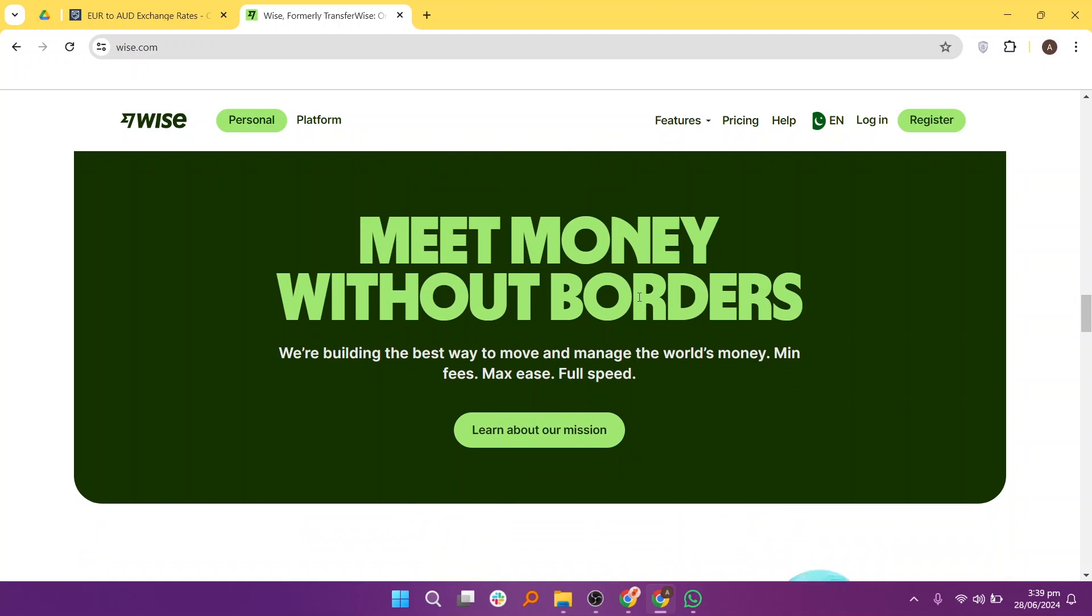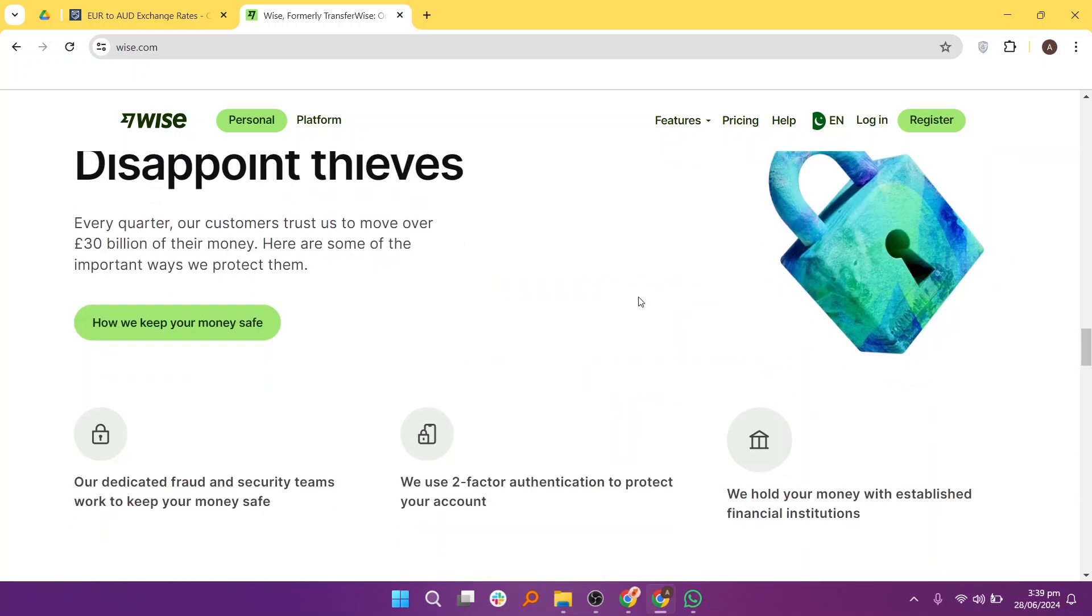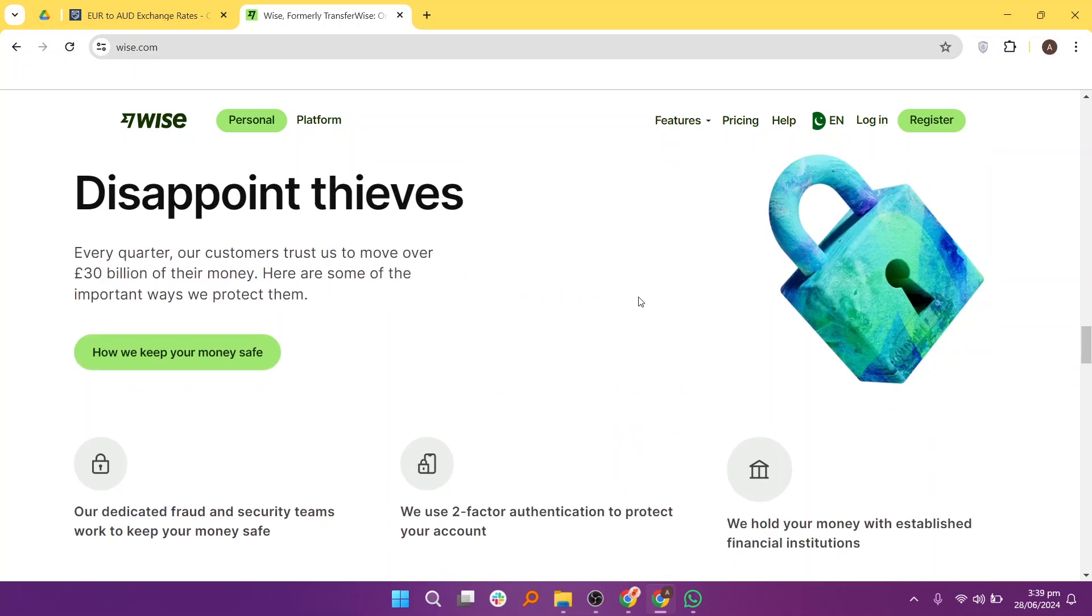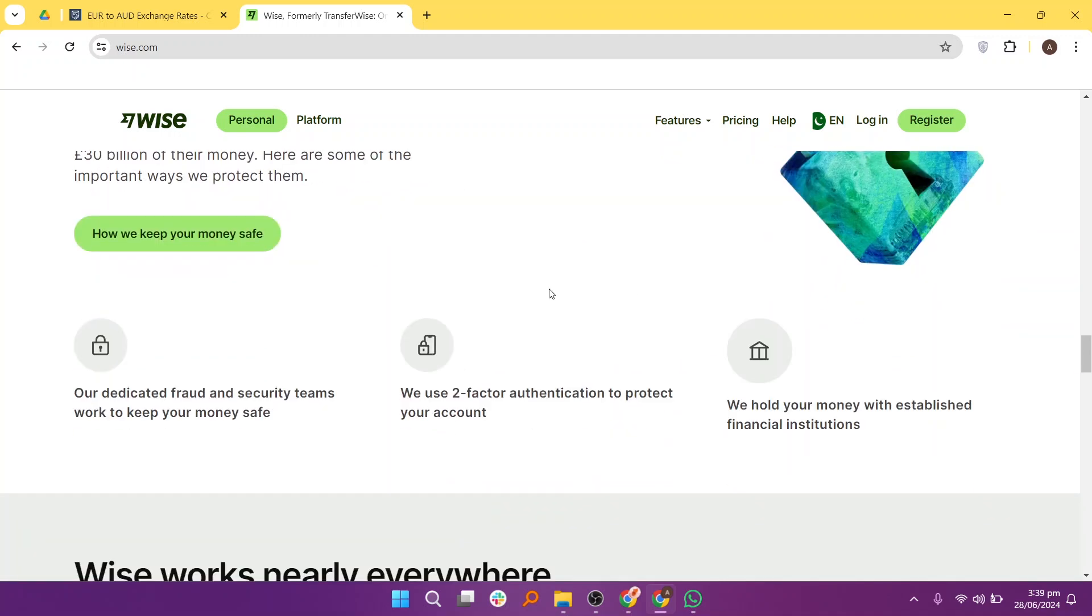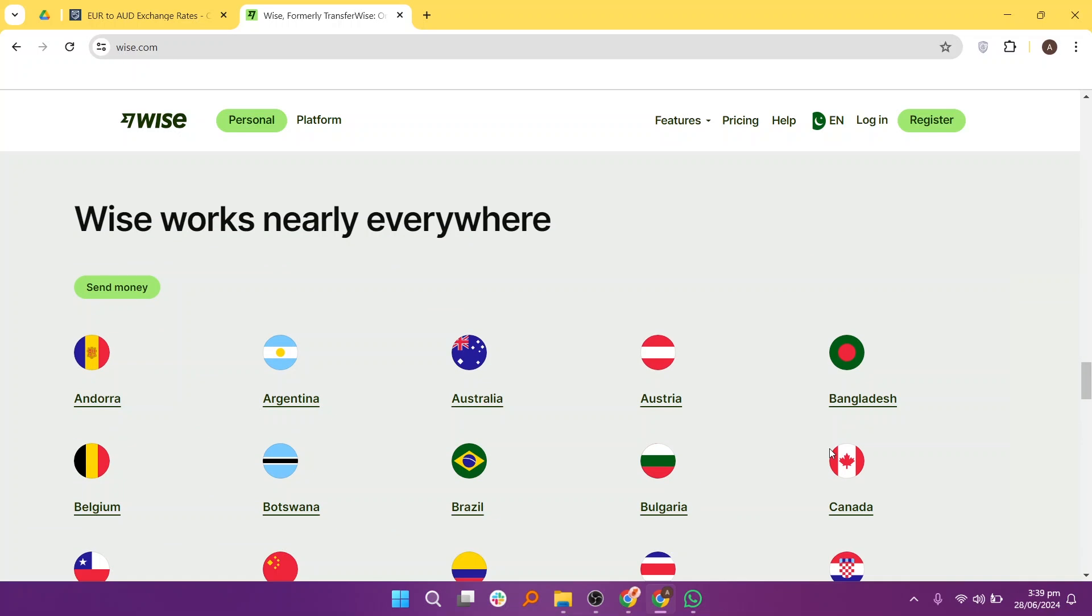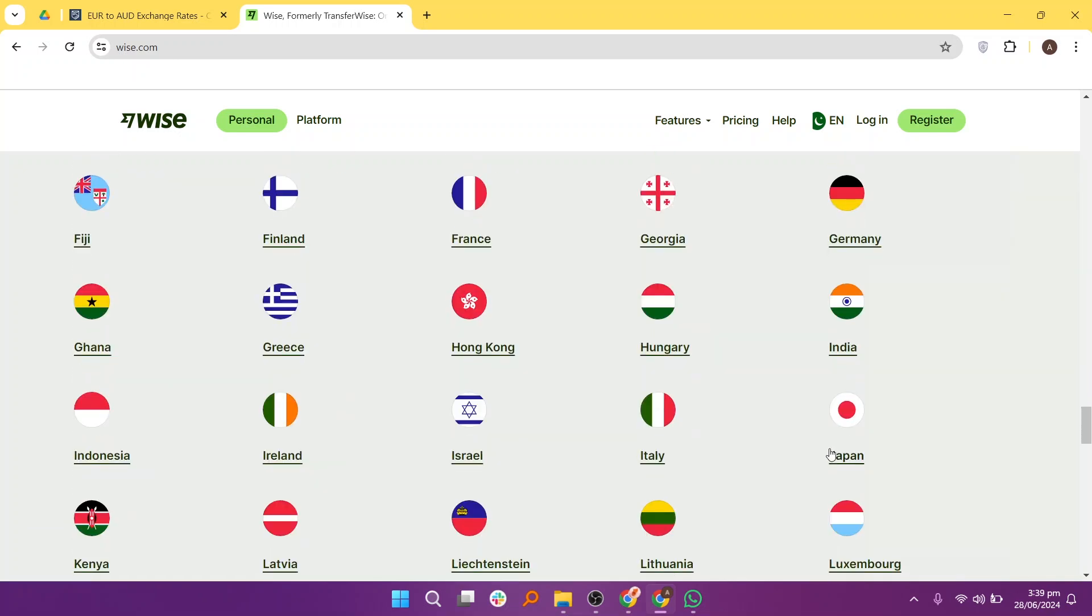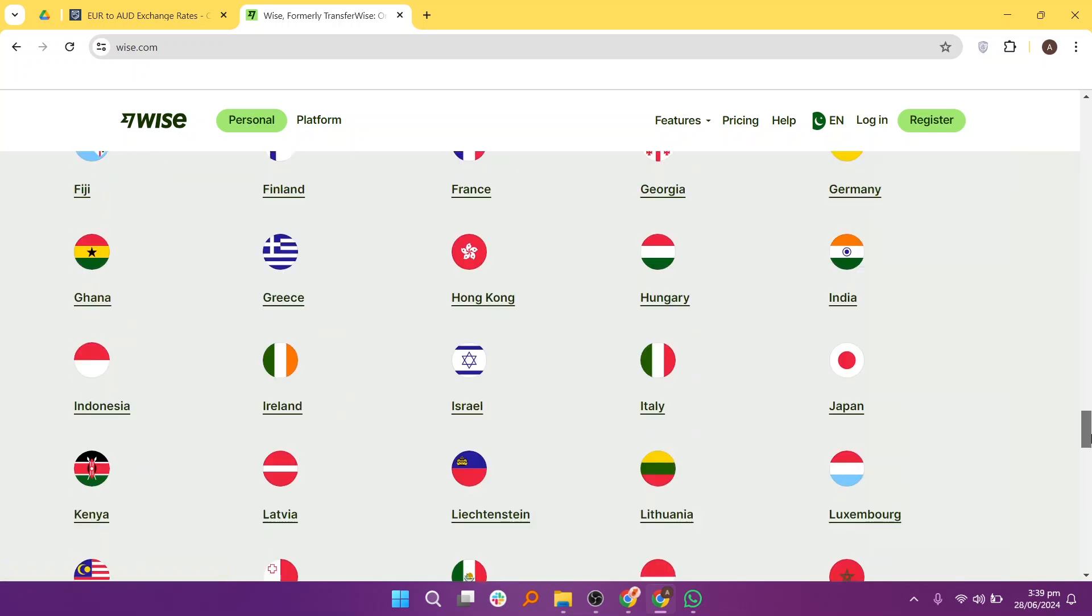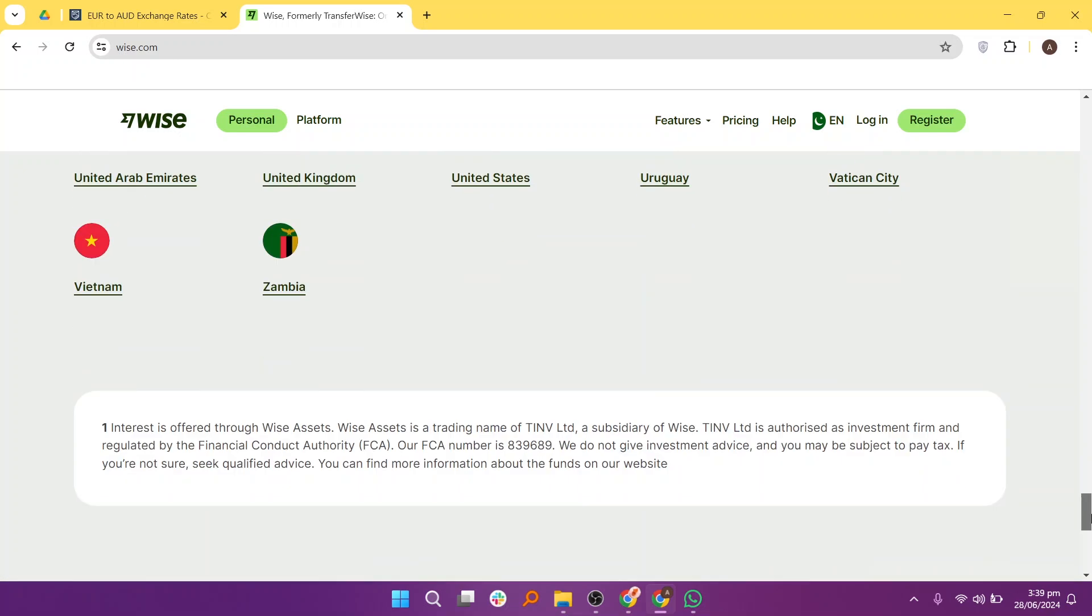Users appreciate the transparency of WISE's fee structure, which is typically lower compared to traditional banks and many other money transfer services. WISE offers a multi-currency account that allows users to hold and manage money in multiple currencies.